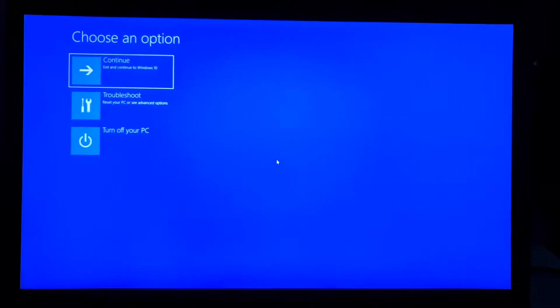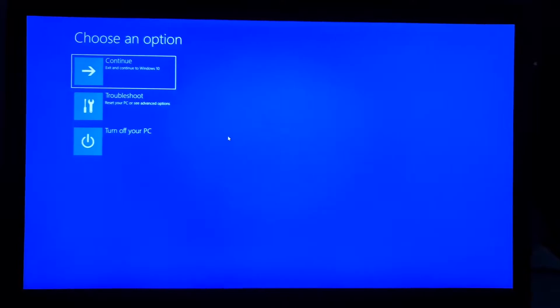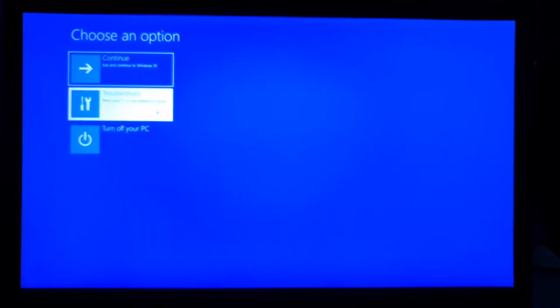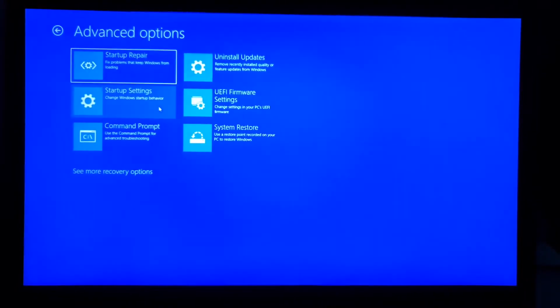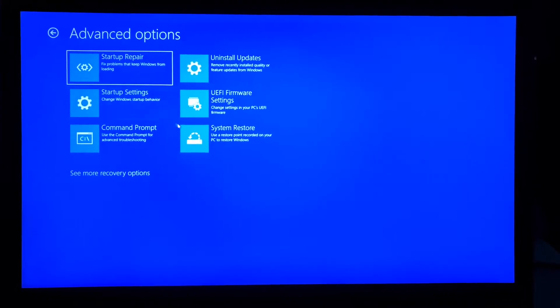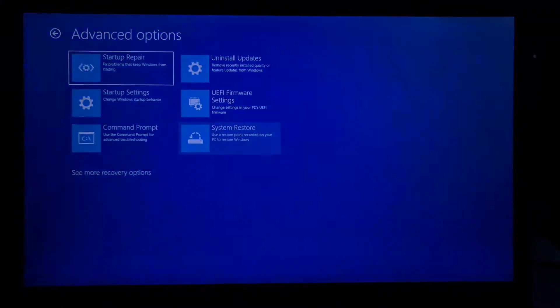After that, you have to go to Troubleshoot, Advanced Options, and choose System Restore.